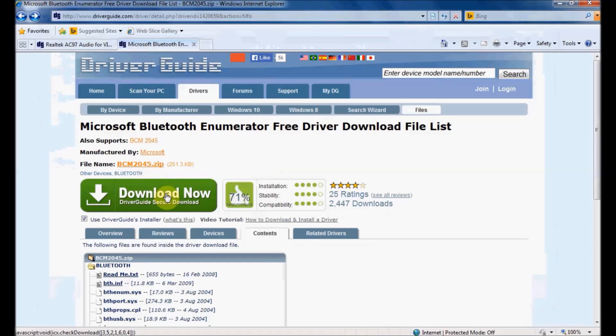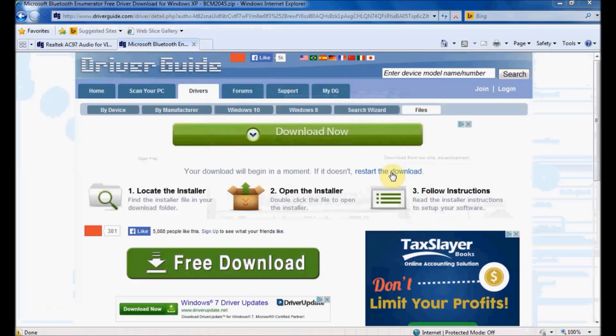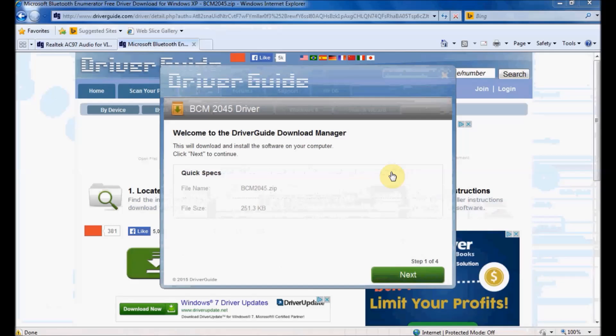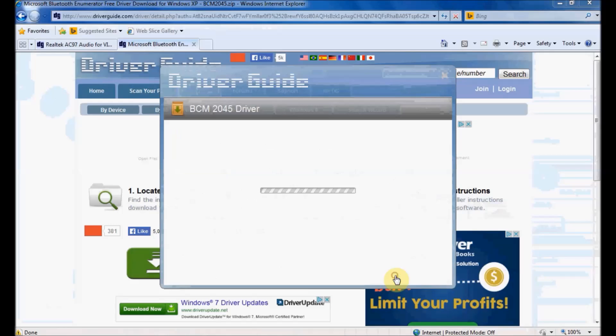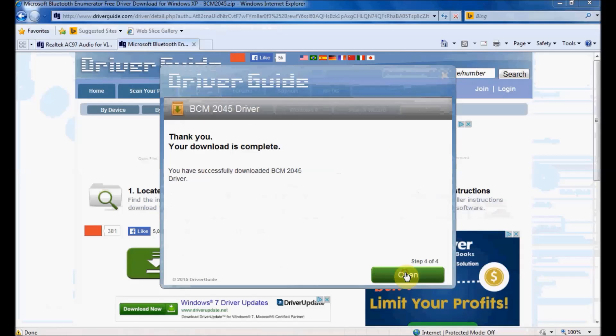Let me click the Download Now button. Once the DriverGuide installer software launches, I'll click Next. And here I've come to the finish screen.